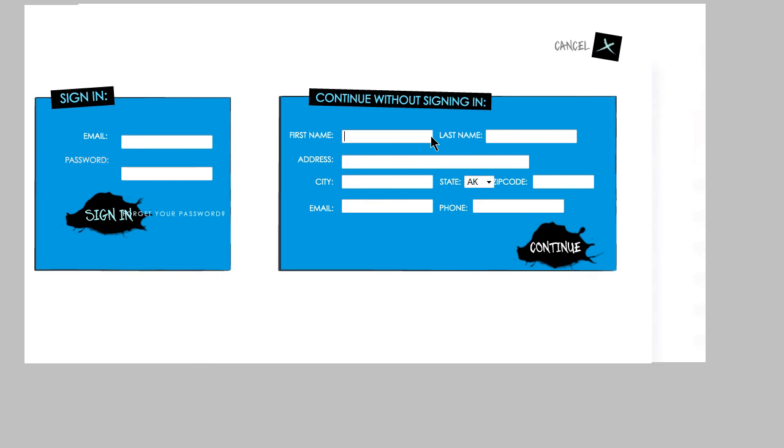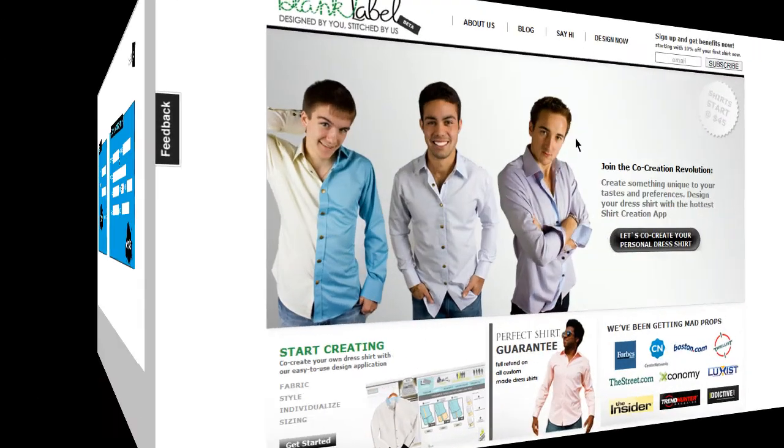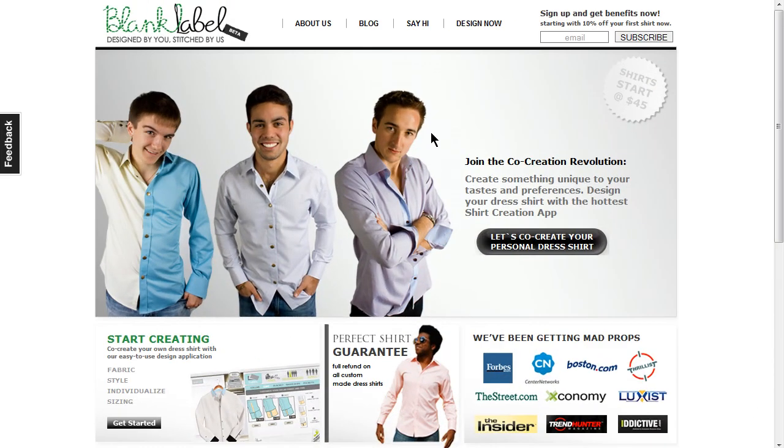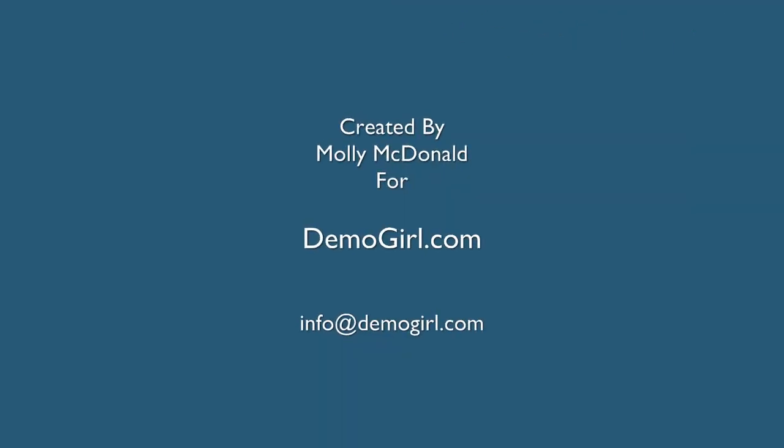That's all for this screencast. I hope you enjoyed it, and I'll see you back at DemoGirl.com.